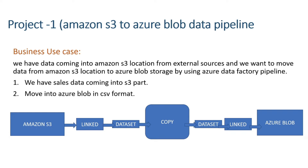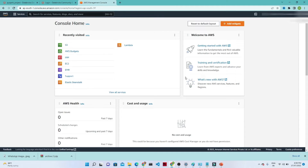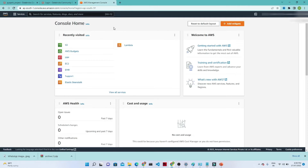This will be the agenda for this practical. Now let us start with our hands-on. I have opened my AWS account — once you log in, it will look like this. What we are going to do first is create an S3 bucket.